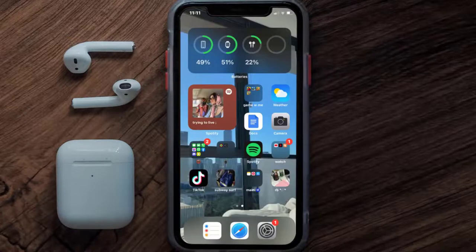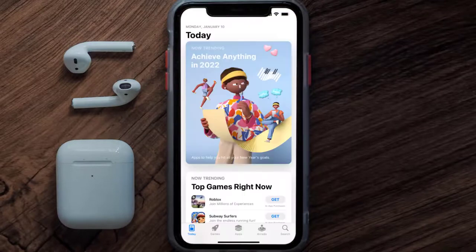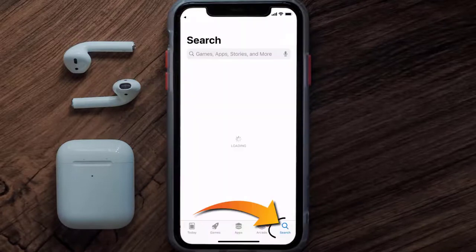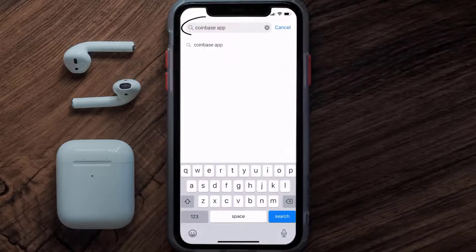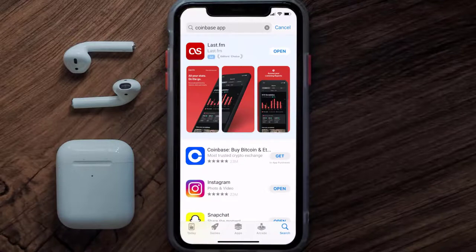Once uninstalled, open up the App Store and then search for the Coinbase mobile app in the search bar, then click on the Get button to install it back on your device.